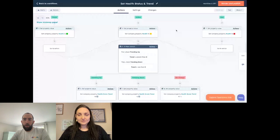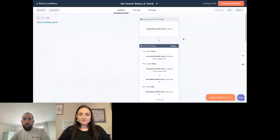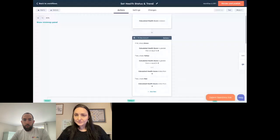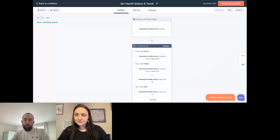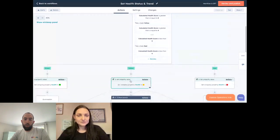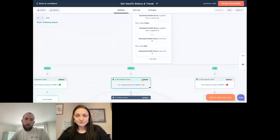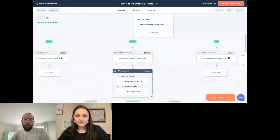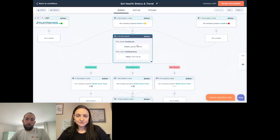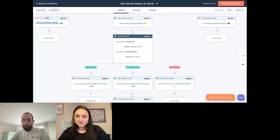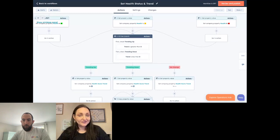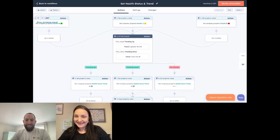The two big concepts in this workflow are: taking a numeric score and assigning it a rating — which is helpful for reporting — and calculating a trend based on that numeric value. There were lots of positive comments from everyone about the brilliance of the setup, so thank you.